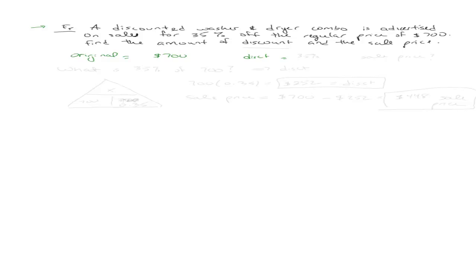So we know that the original price is $700. We also know that there is a discount of 35%. They want to know the sale price. And that keyword sale price, that means the price after the discount. They also want to know exactly how much is the discount.